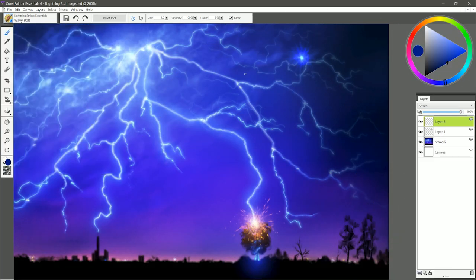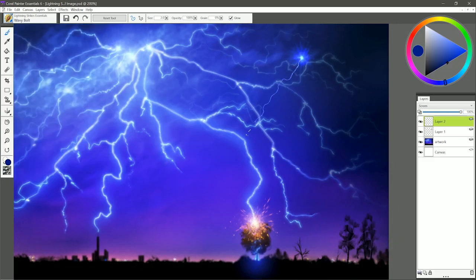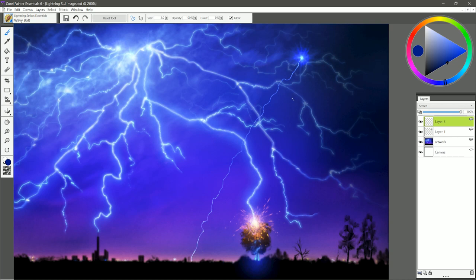After that is Wavy Bolt. If we pull down quickly with that, you can see it's more wavy and the curves are more smooth rather than being jagged and angular. So again, you could use this to pull off of existing lightning bolts. You could do something kind of like that.